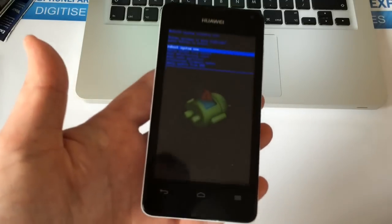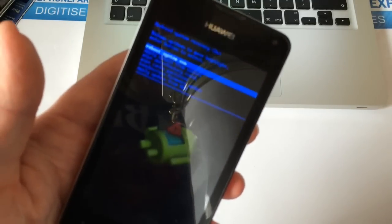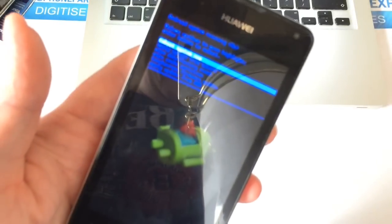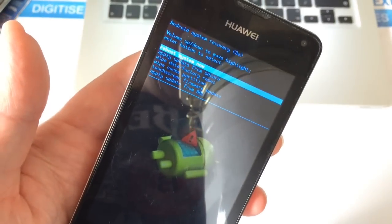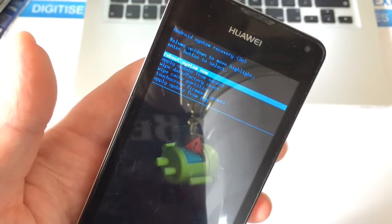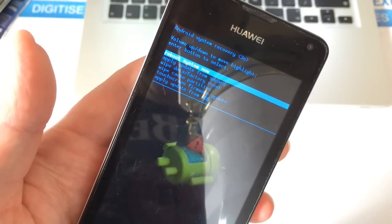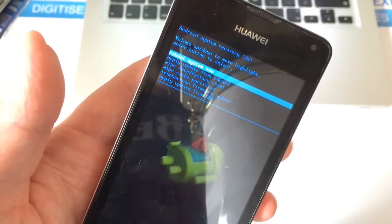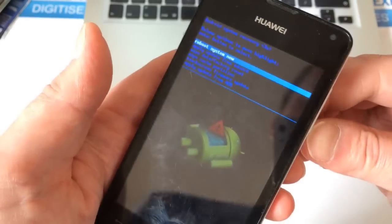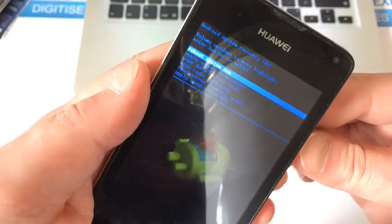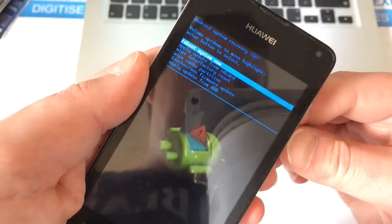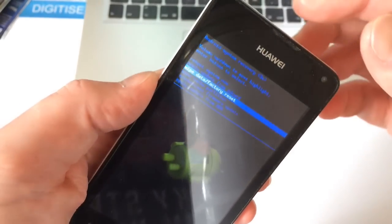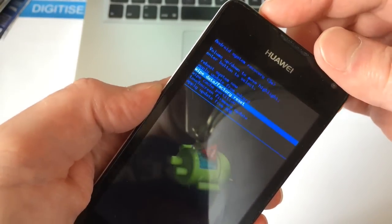It should take us into this Android menu. The one we want is wipe data/factory reset. Use the volume down to move down to that, press the power button to select.